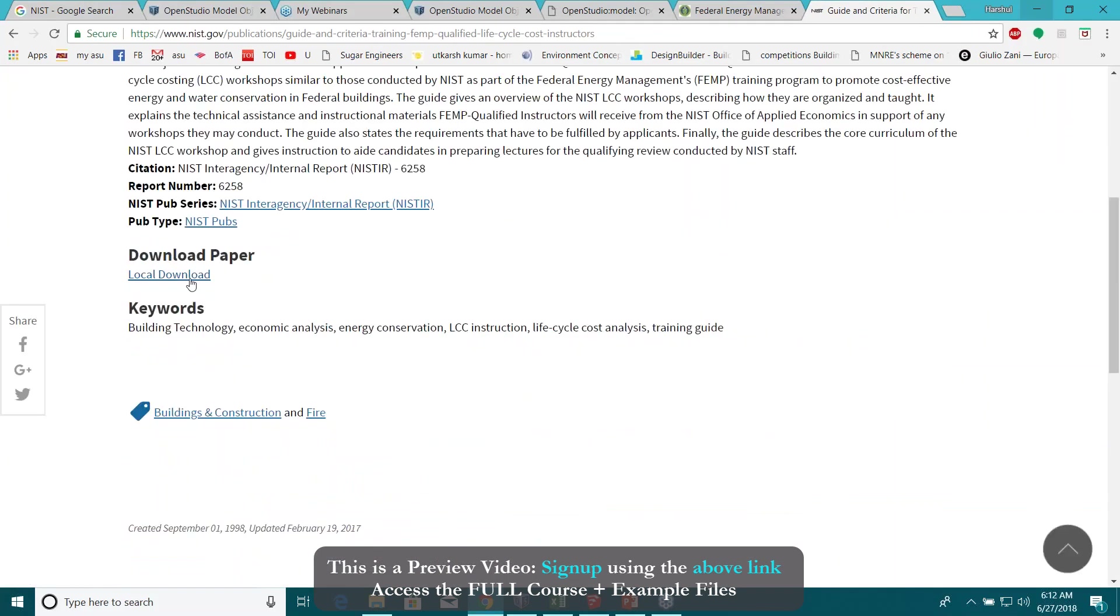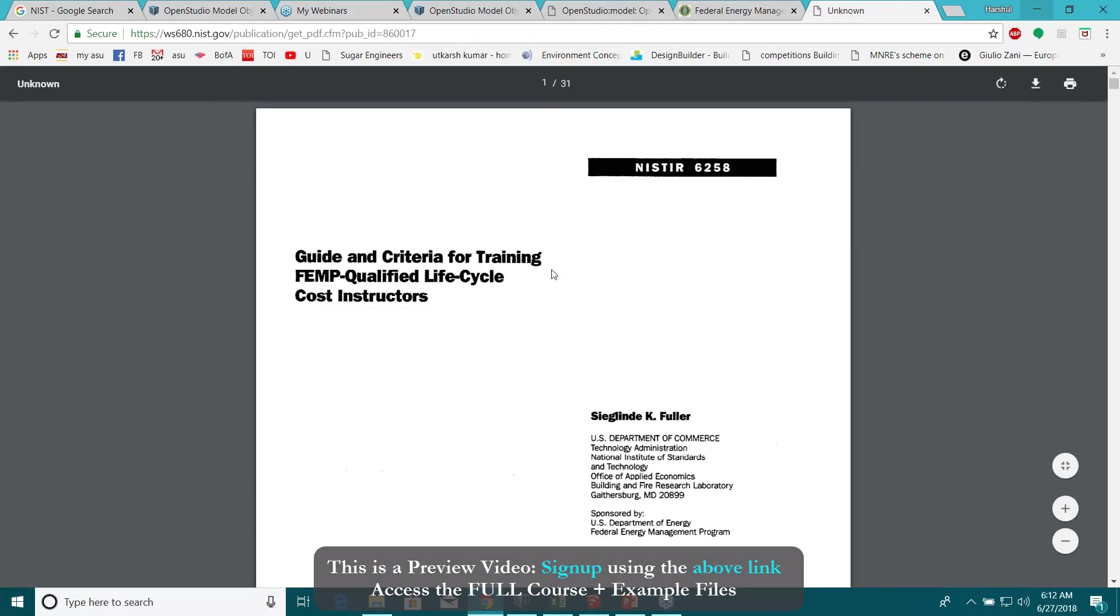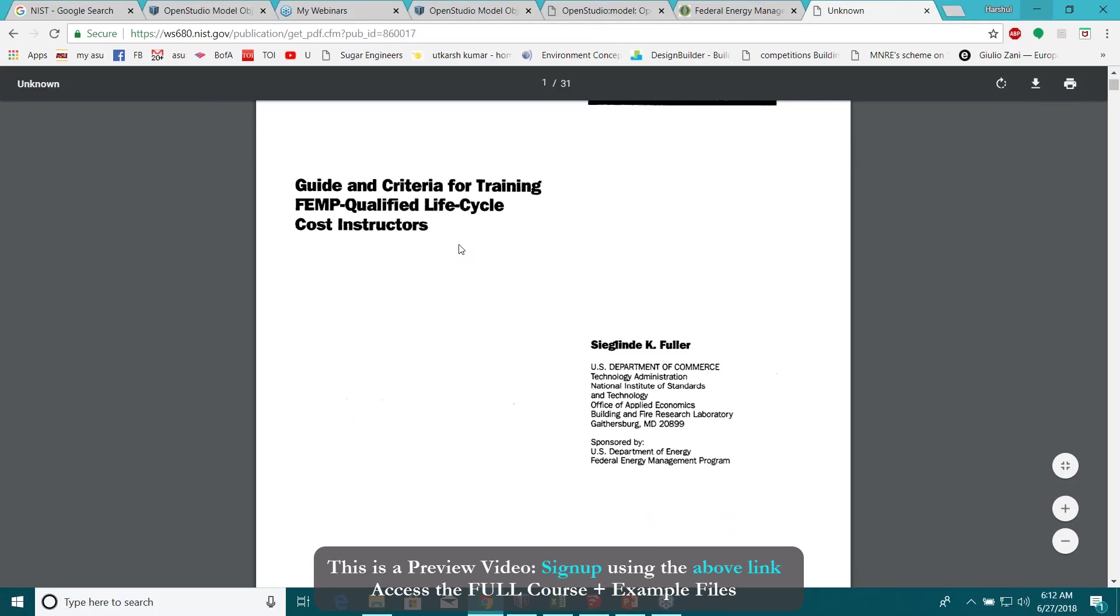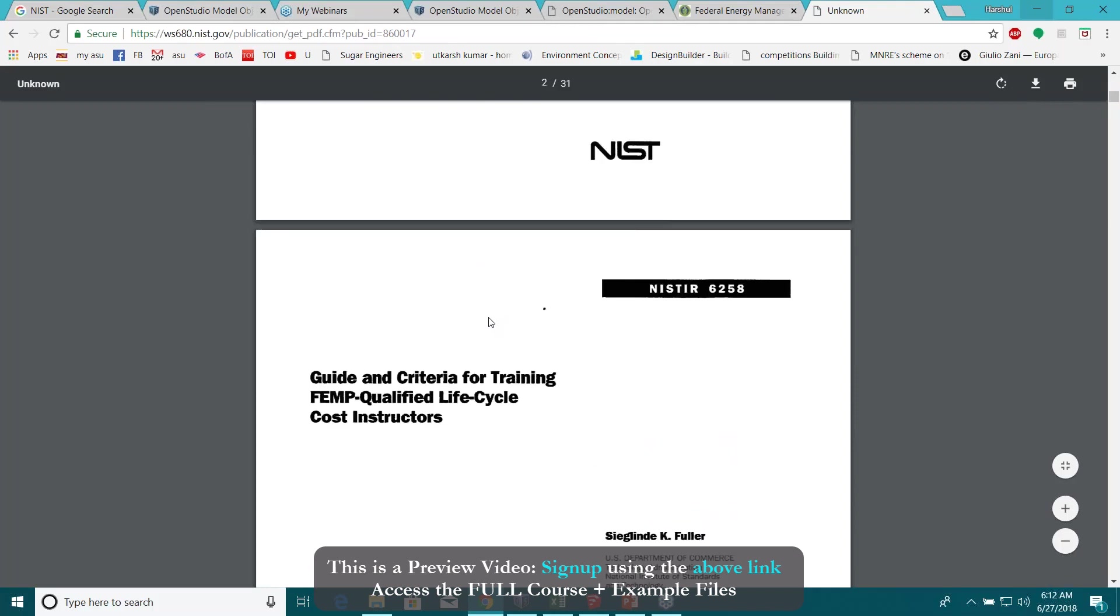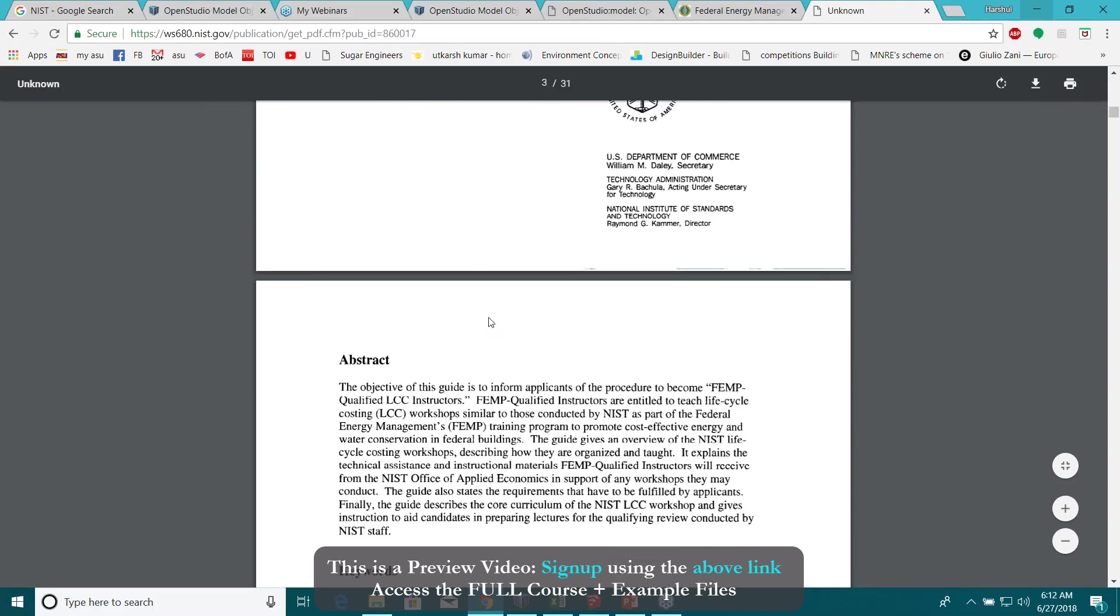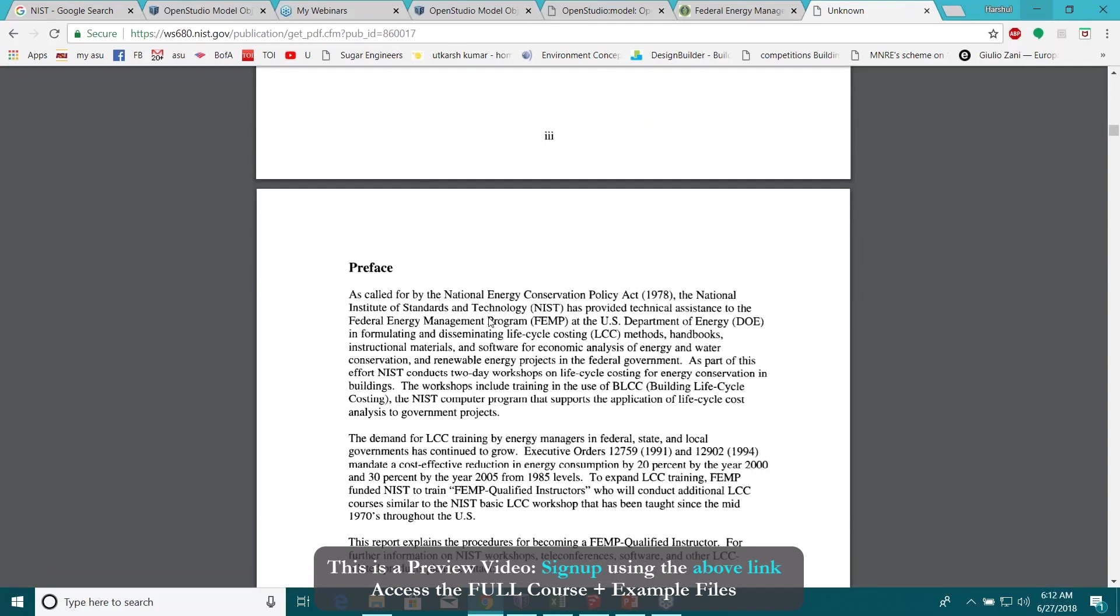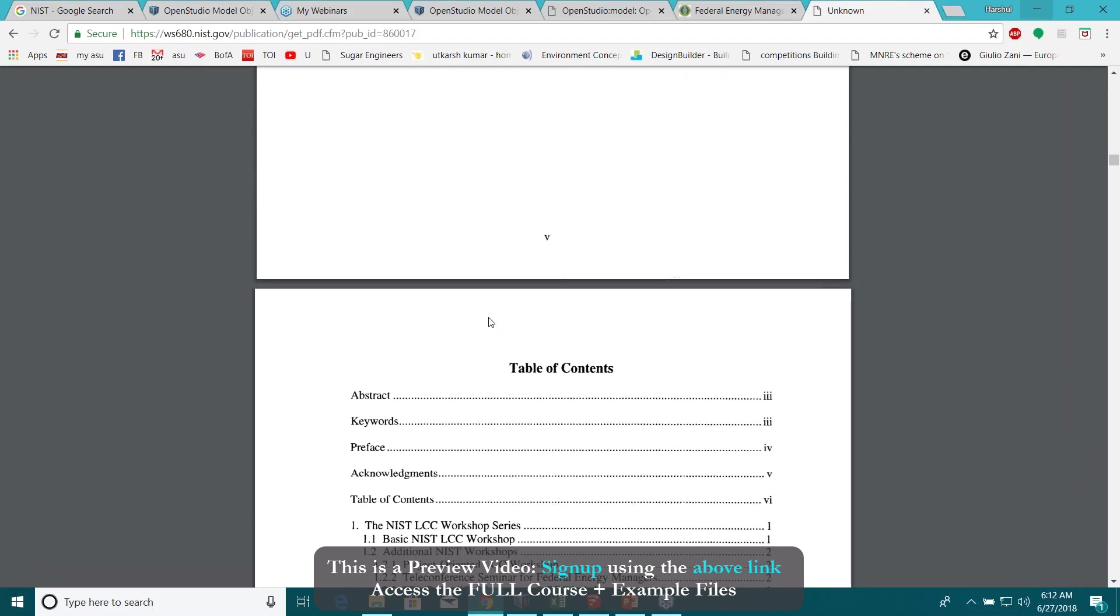Okay I'm going to download this thing here and you can see there's the guidance criteria for this life cycle costing manual. Here it is, a lot more information. For this class we don't cover this lifecycle cost analysis.